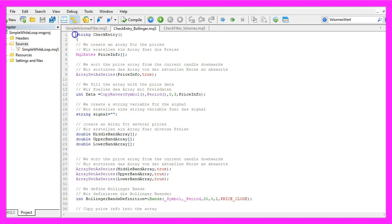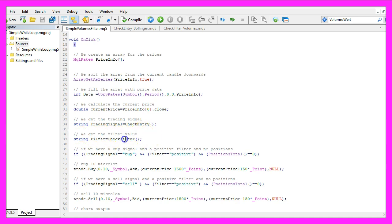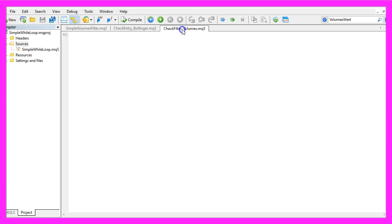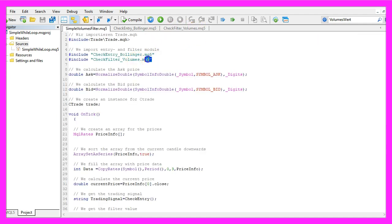This is the check entry module that will give us the signal for the Bollinger Bands. But in this video we are going to talk about how to get the filter value. To do that we need a new file, this one, it is called check filter volumes and we are including it here using the include statement.